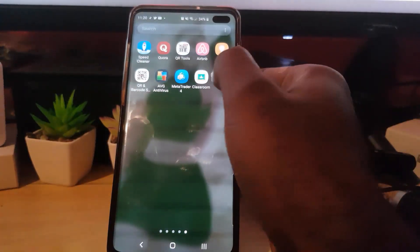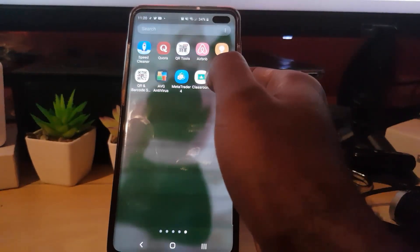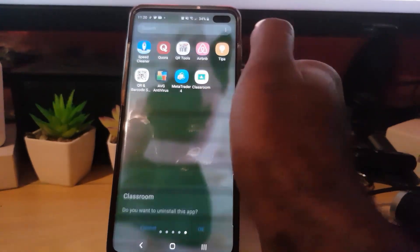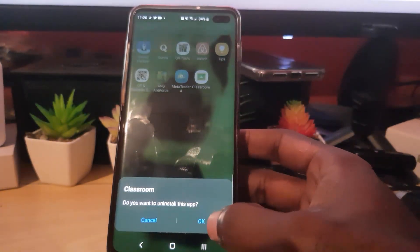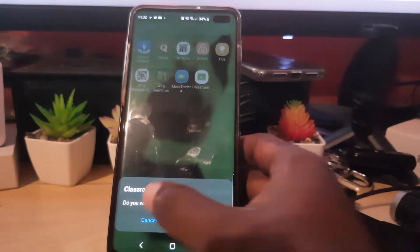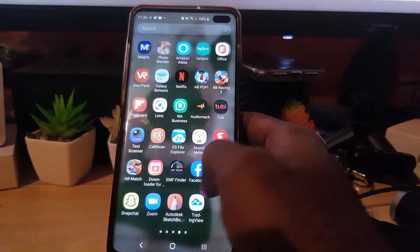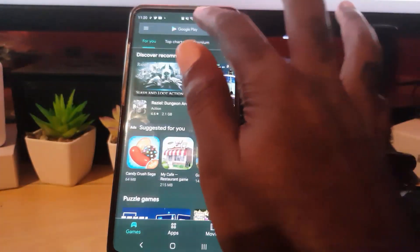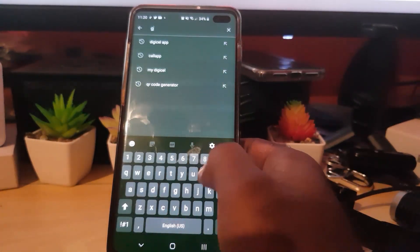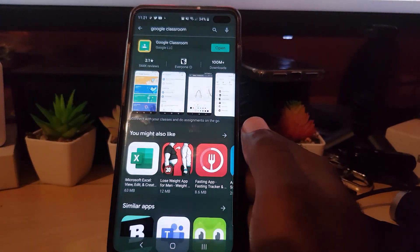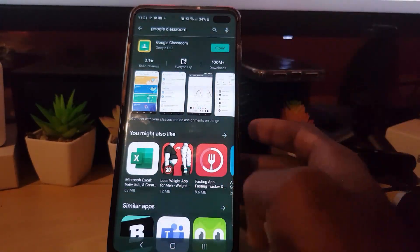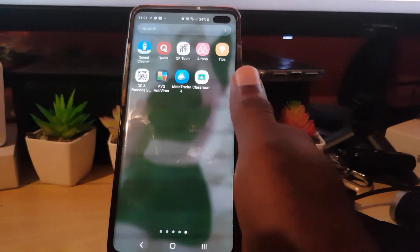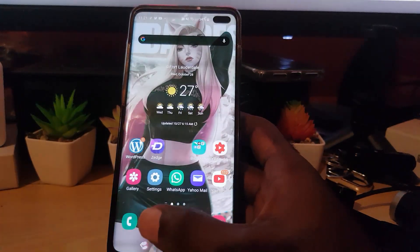If that doesn't work, the next thing you can do is uninstall the app — this applies to iOS or Android. Long press the app, tap Uninstall, and confirm. Then go to the app store on your respective device and search for Google Classroom. Once you find it, go ahead and install it. The app will be installed fresh, so launch the application and log back in.